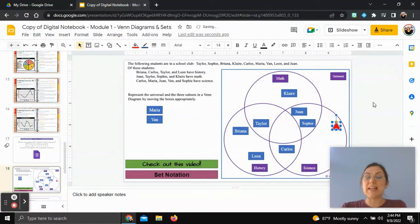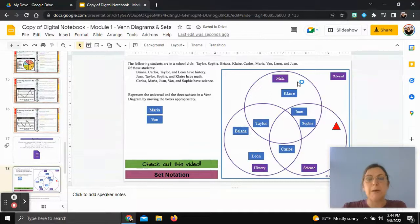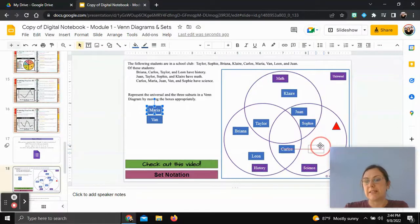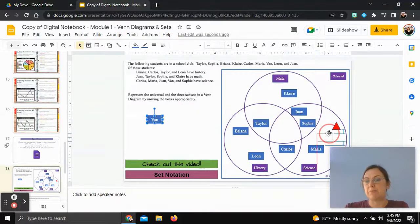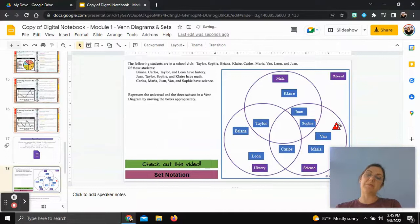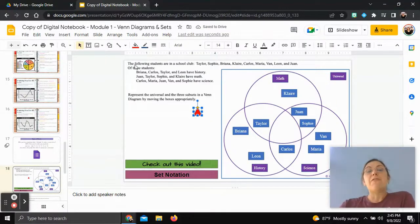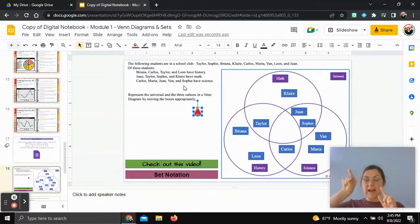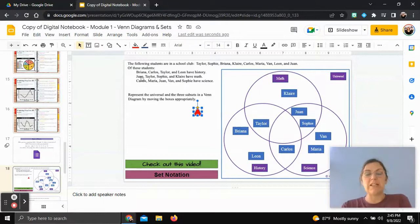Finally, for the science-only section, Carlos is already in the Venn diagram, so we add Maria and Van to the science-only area. This completes our Venn diagram for all three subjects. The approach was to start in the middle with the triple overlap, then work outward through the pairwise overlaps, and finally place students who belong to only one class.